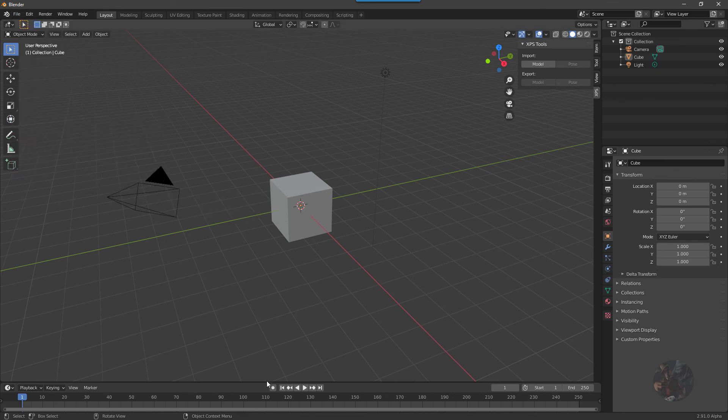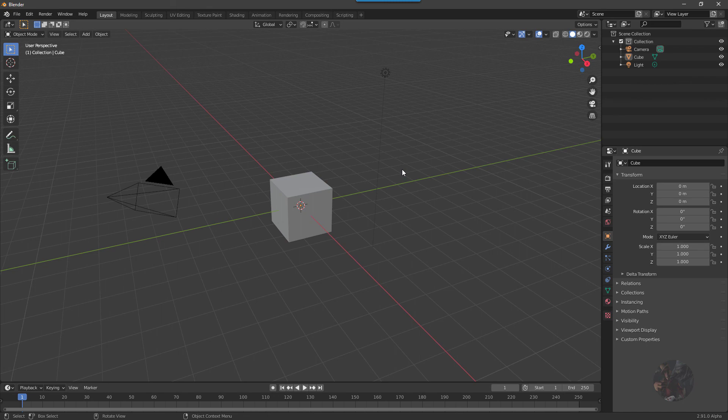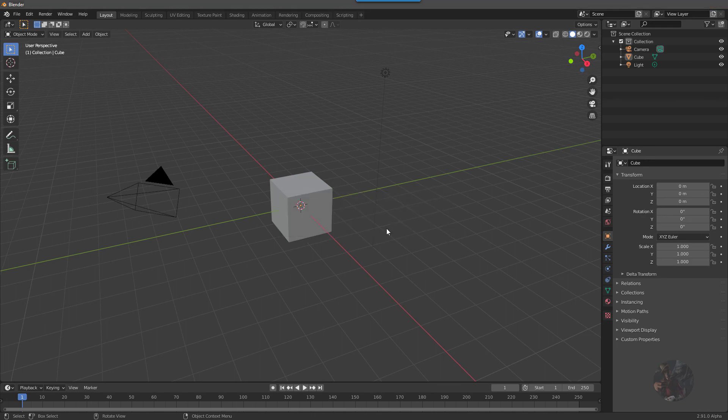So that's all there is to installing XPS Tools into Blender, and we'll get into working with it in other videos as I go through my new guide. So with that, I'm going to close Blender out, say happy porting, and say Private Jack out.